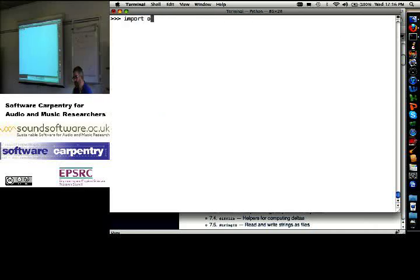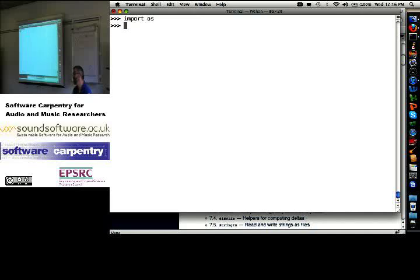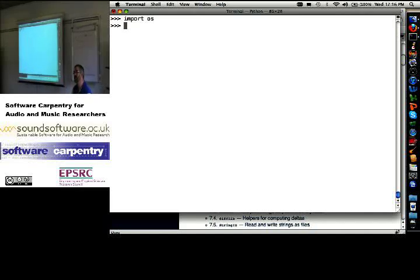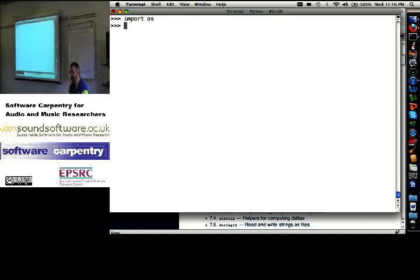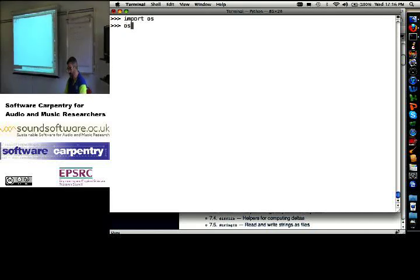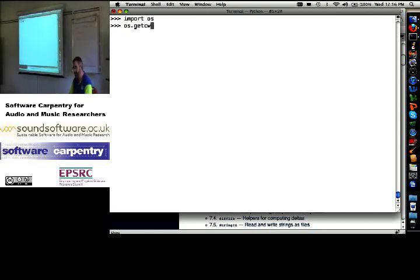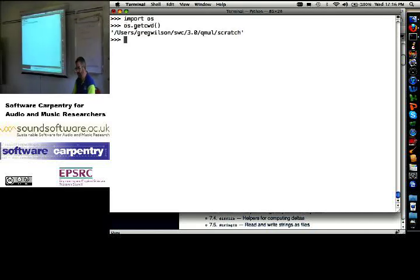Import the OS, the operating system library. This is one you'll use if you're pushing files around. You want to get rid of all the temporary files that this program created. OS.get current working directory.